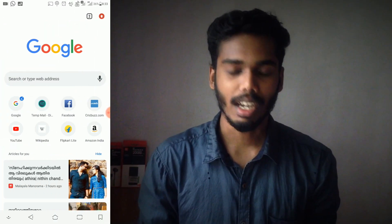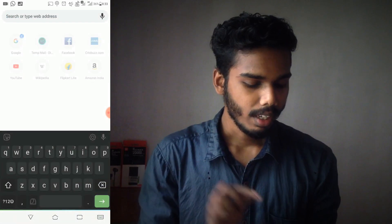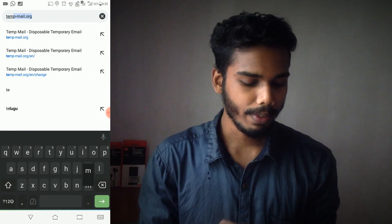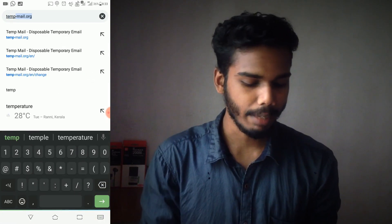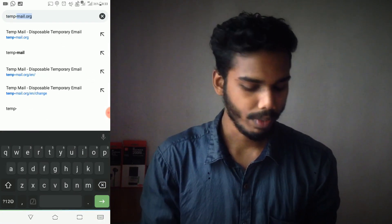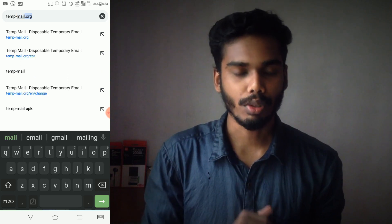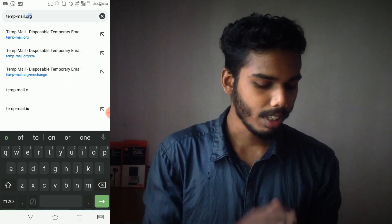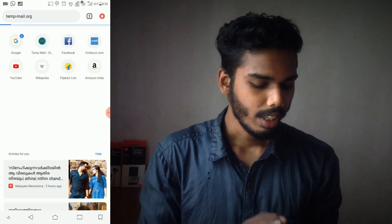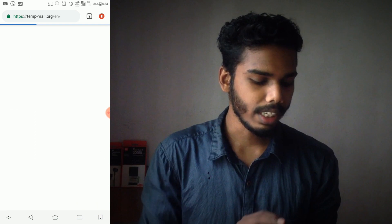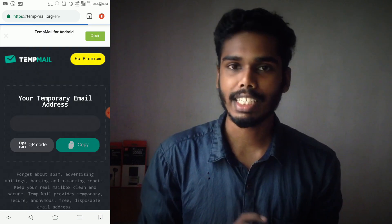Let's open Google Chrome. You can search temp-mail.org. You can also use this link in the description box. You can go to this site and generate a temporary mail ID.